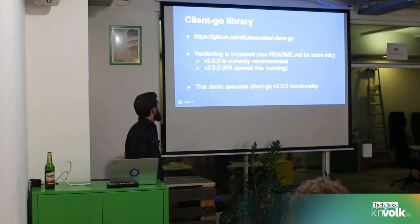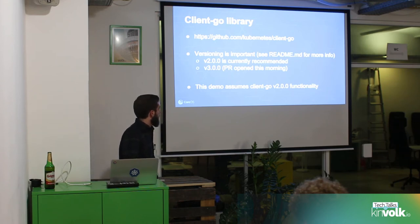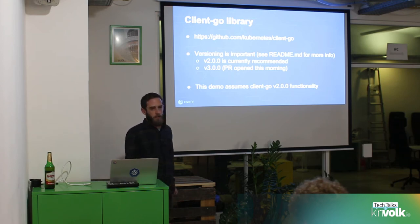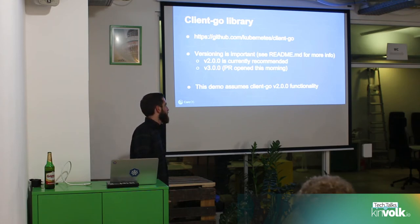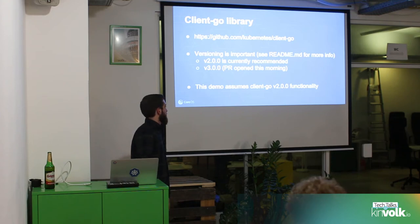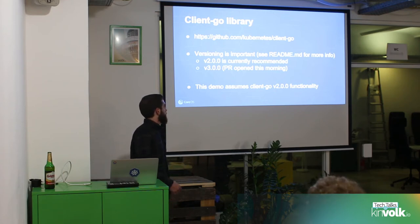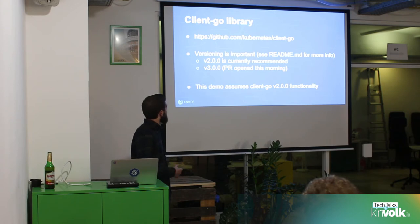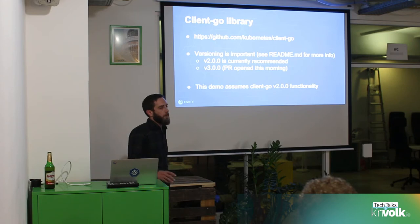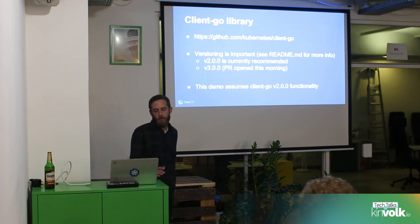A couple notes about the Go library: it's under the Kubernetes organization as client-go. Versioning is important — if you try to run off of head, it might be a little painful. Right now v2 is what's currently recommended. v3 — the PR opened yesterday, so that should be landing fairly soon. But everything in this demo assumes v2 functionality.